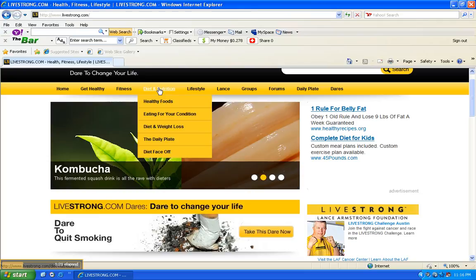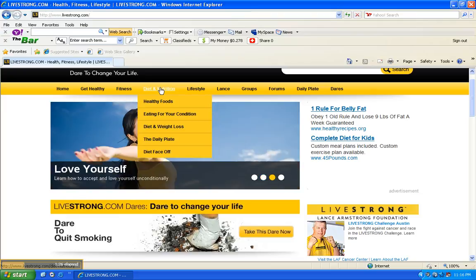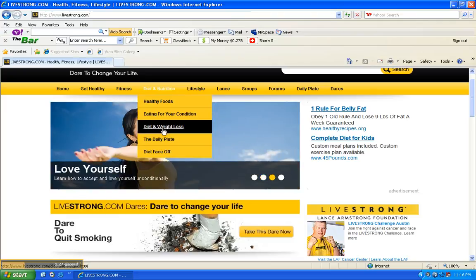Then the diet and nutrition, which is very key: healthy foods, eating for your condition, diet and weight loss, the daily plate, diet face-off.